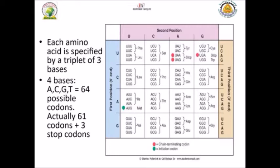Some codons are stop codons like UAA, UAG, and UGA. Other codons are initiation codons like AUG. The rest of the codons code for amino acids. For example, you can see serine has four different codons coding for the same amino acid. Proline has four different codons also coding for the same amino acid.